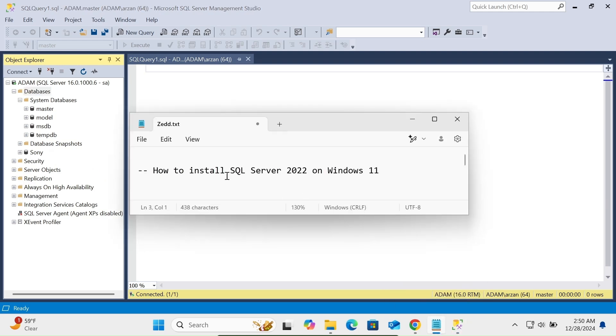This is how we can install SQL Server 2022 on Windows 11. I hope this video is helpful for you. Thanks for watching, see you next week.